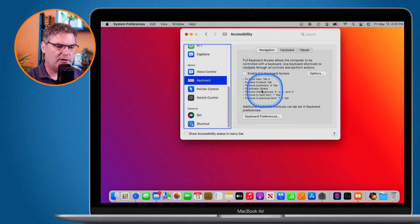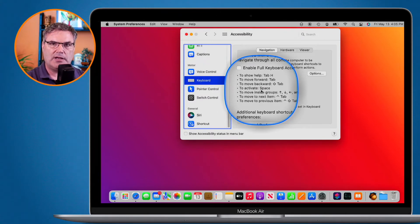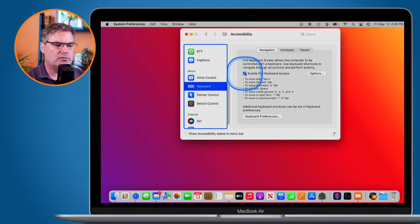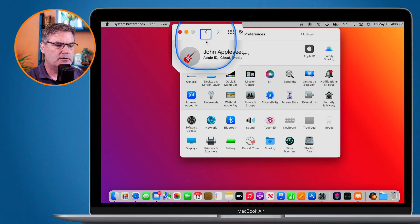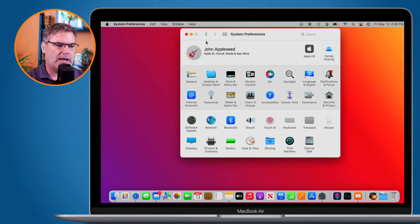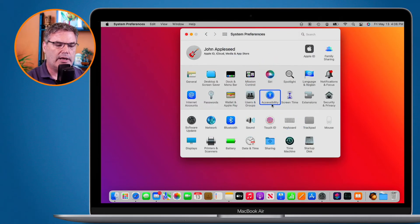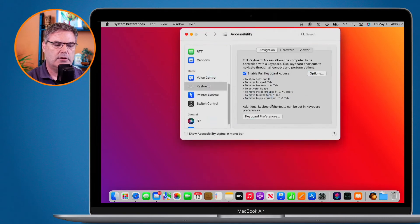With this Accessibility method we have a little instruction here: to show help use Tab+H, to move forward use Tab just like before, to move backward use Shift+Tab, and to activate or open anything use the Space bar. I turn it on and go back to all System Preferences. Now we can see a bold blue square around the focused item — it's thicker and much easier to see. Watch what happens when I hit Tab: it rotates around clearly. So if I want to open Accessibility, I just tap Space bar and it opens.